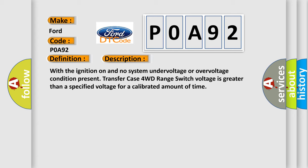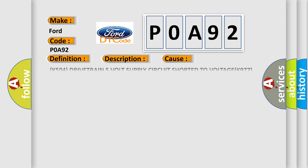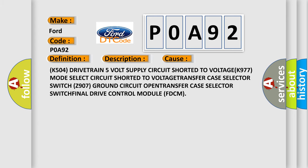This diagnostic error occurs most often in these cases: K504 drive train 5V supply circuit shorted to voltage, K977 mode select circuit shorted to voltage, transfer case selector switch Z907 ground circuit open, transfer case selector switch, or final drive control module FDCM. The airbag reset website aims to provide information in 52 languages.